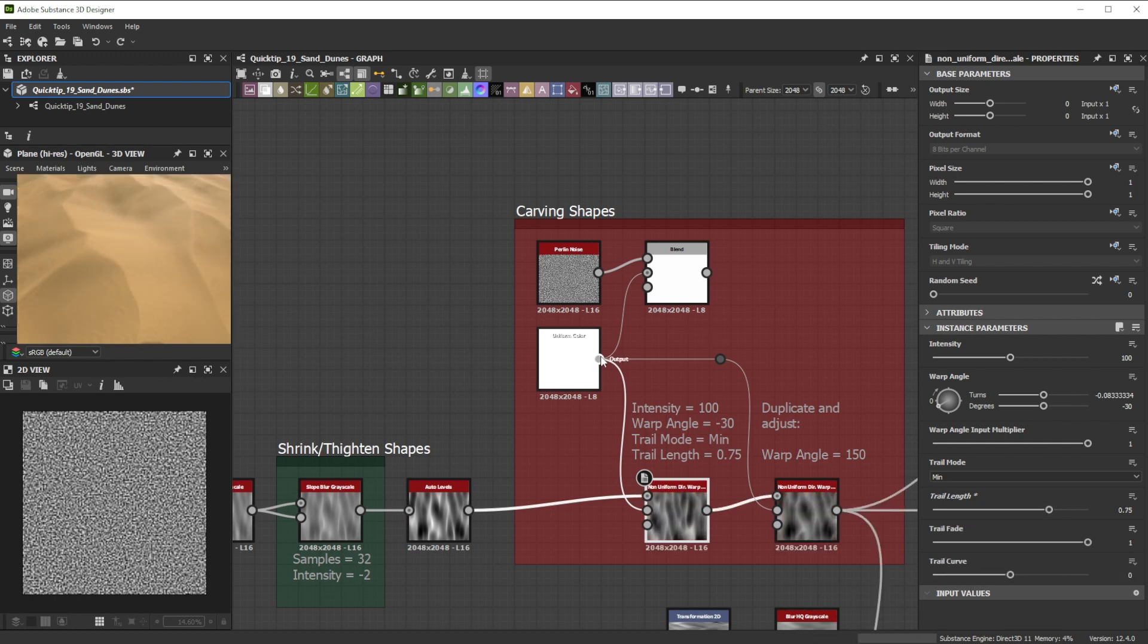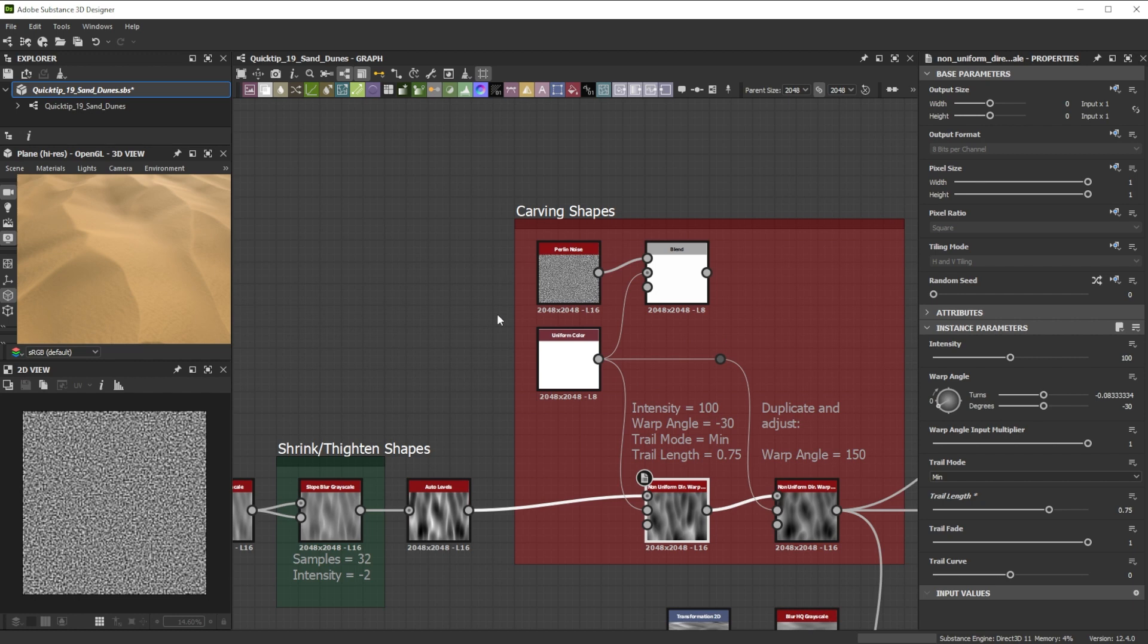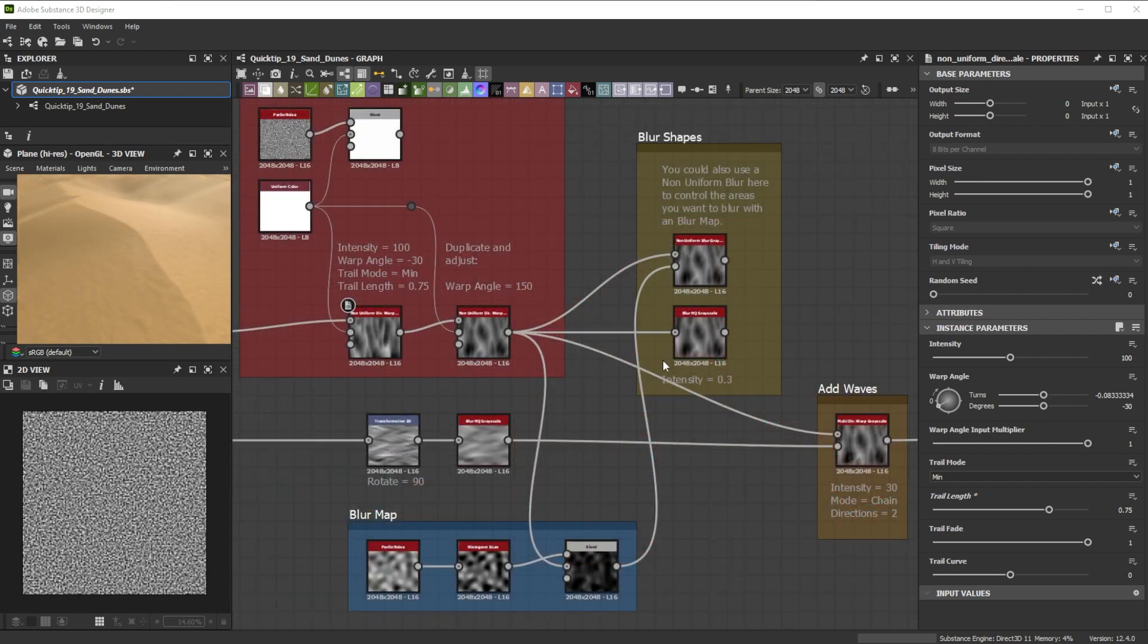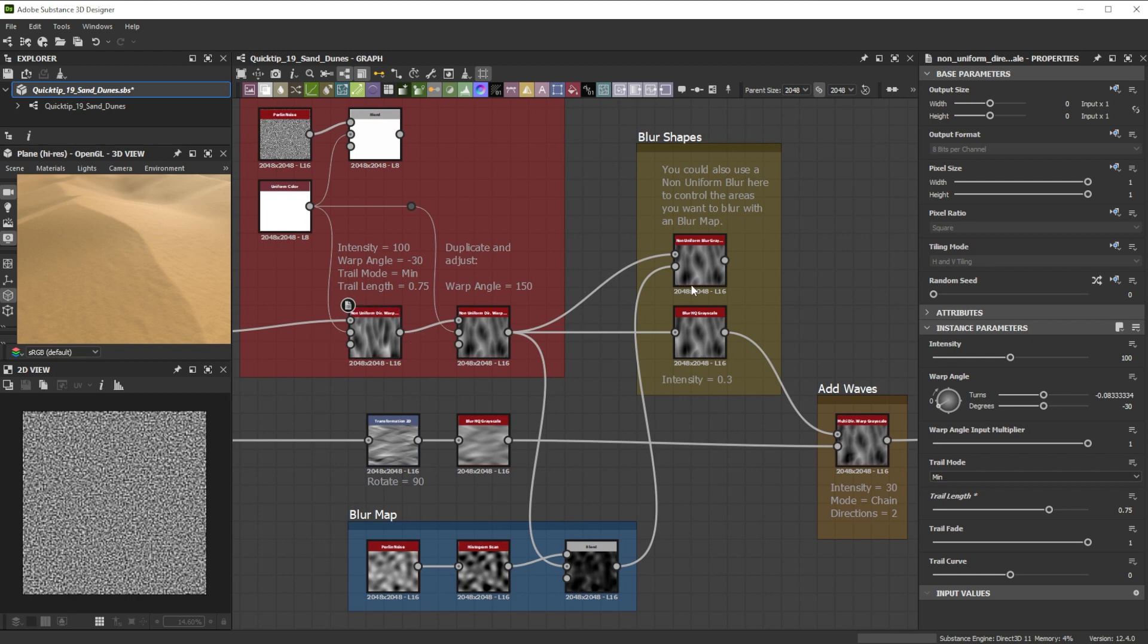You can also experiment and blend some noises with the uniform color node. To control the sharpness of the dunes I blurred the shapes after the non-uniform directional warp nodes. To get even more control over the blur a non-uniform blur grayscale node with a custom mask is great.